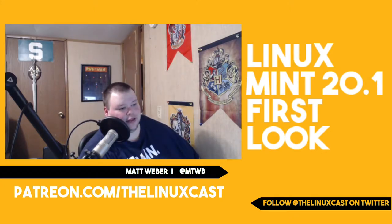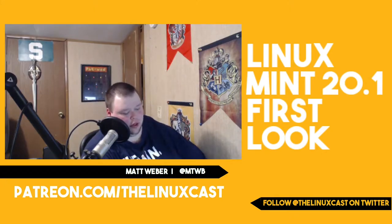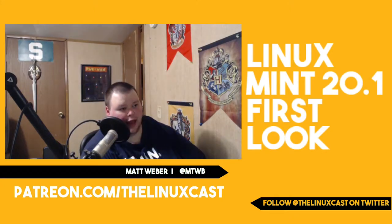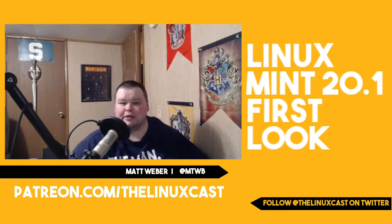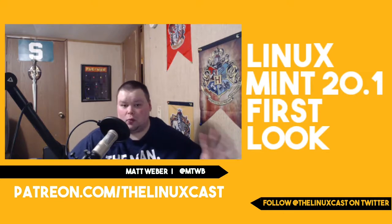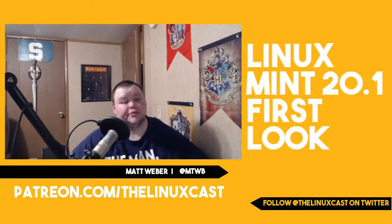Hey everybody, welcome back to the channel. Today we're going to be taking a look at Linux Mint 20.1, which was just recently released.